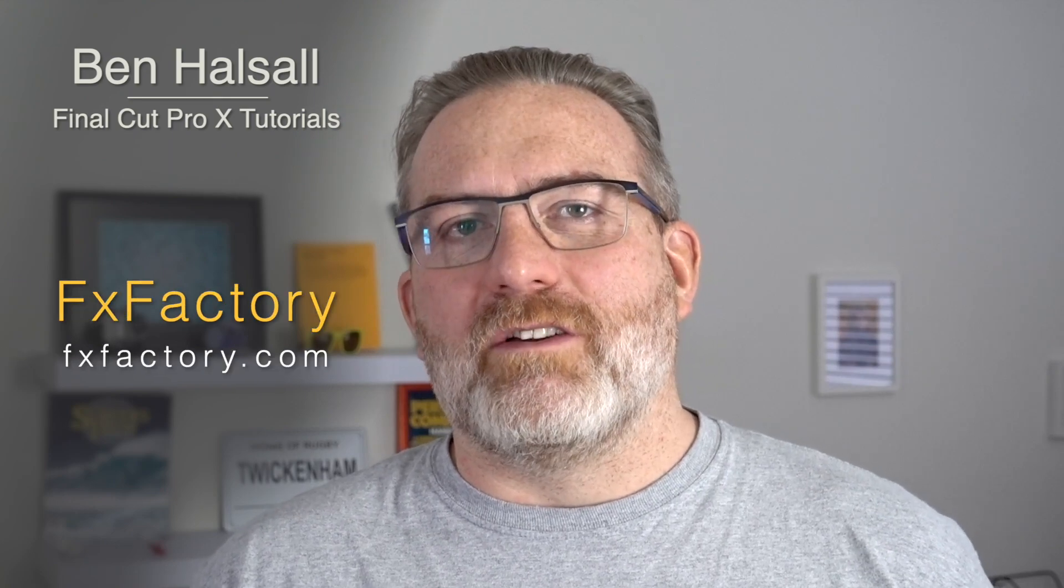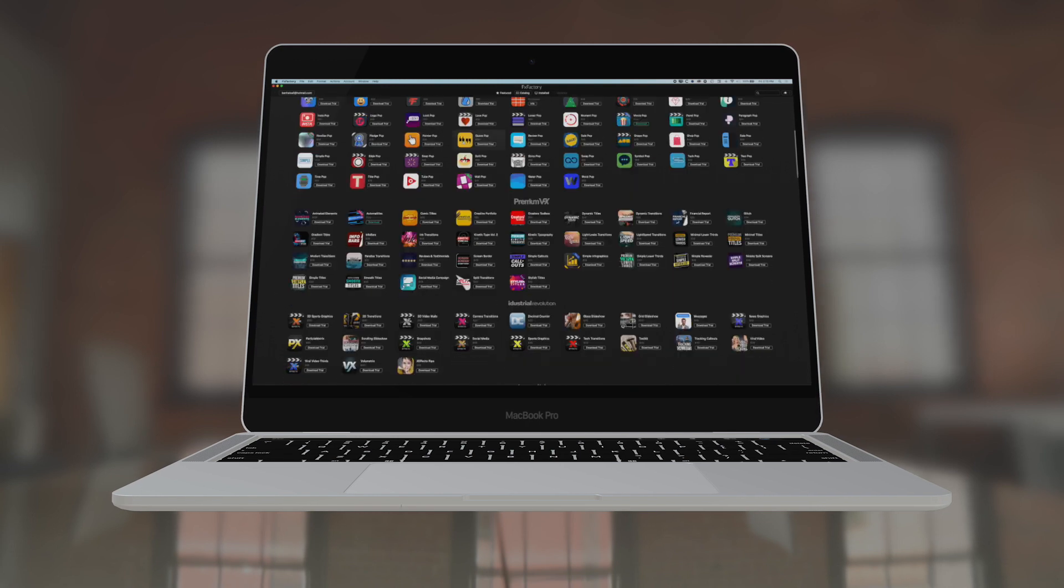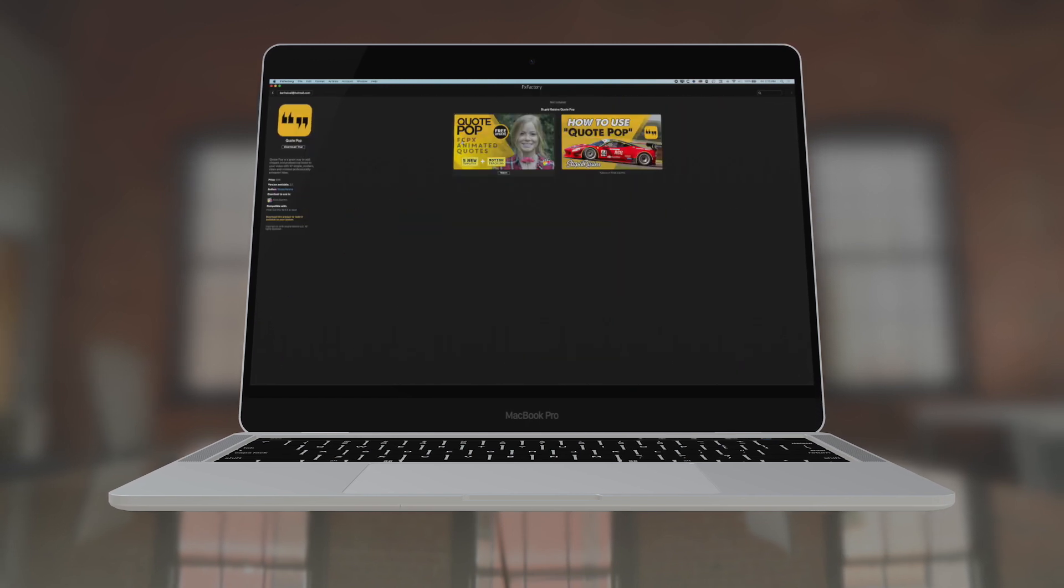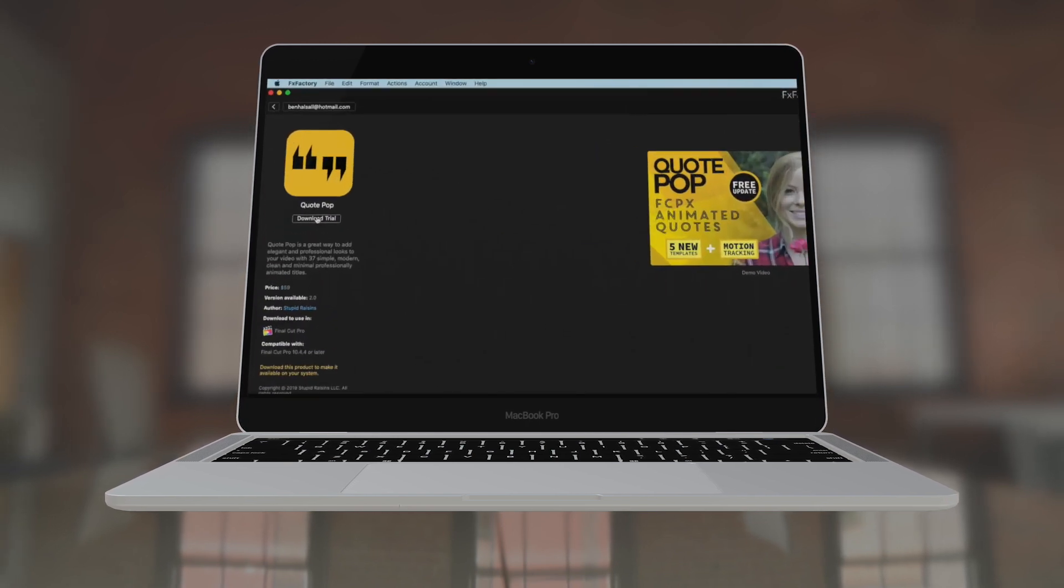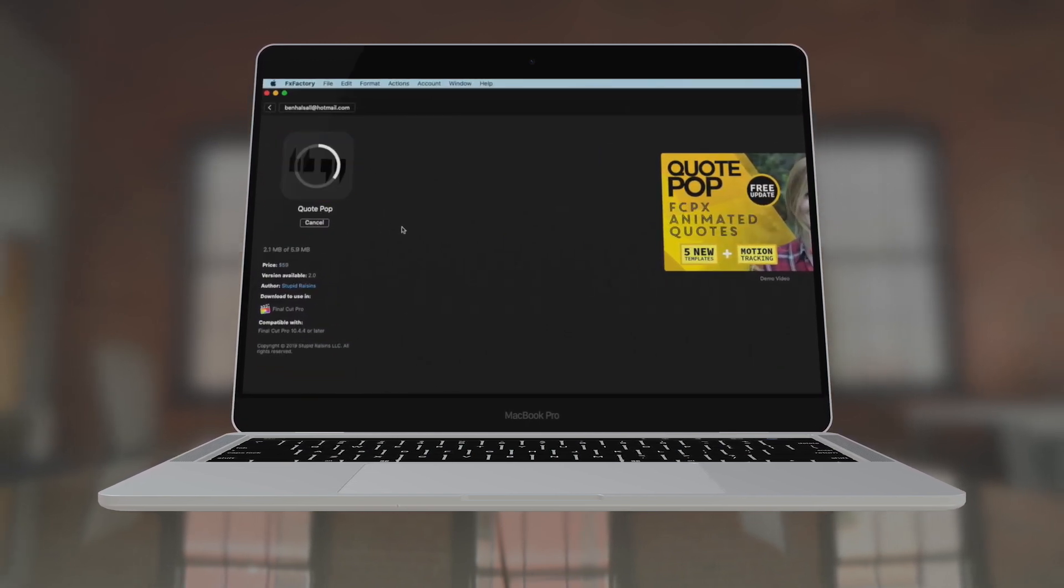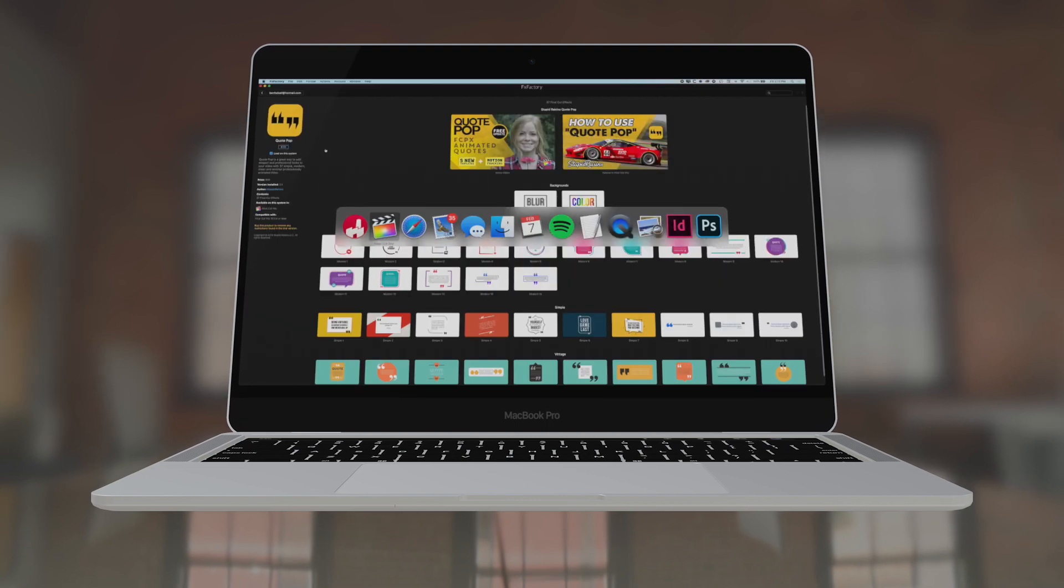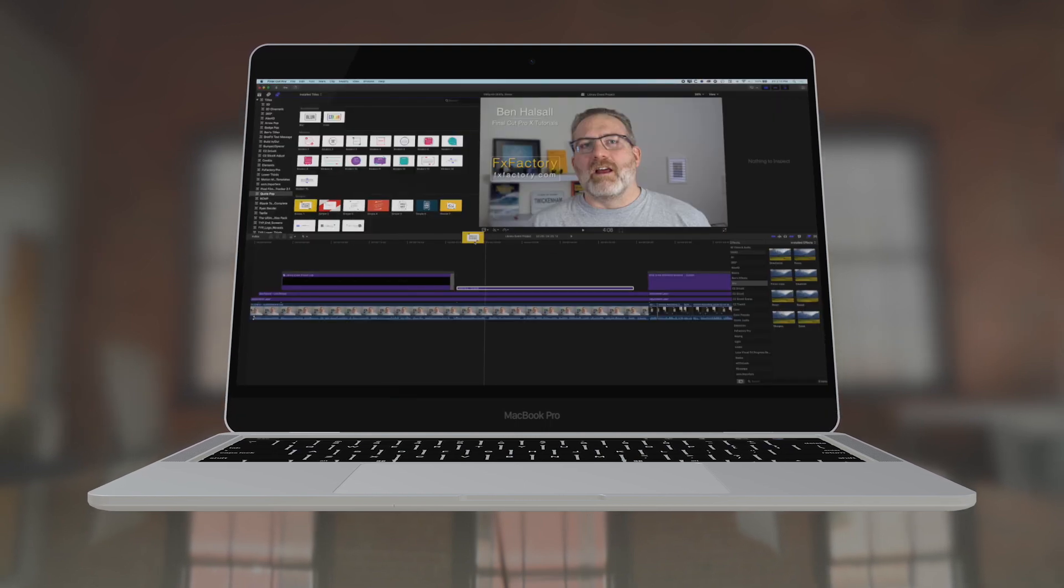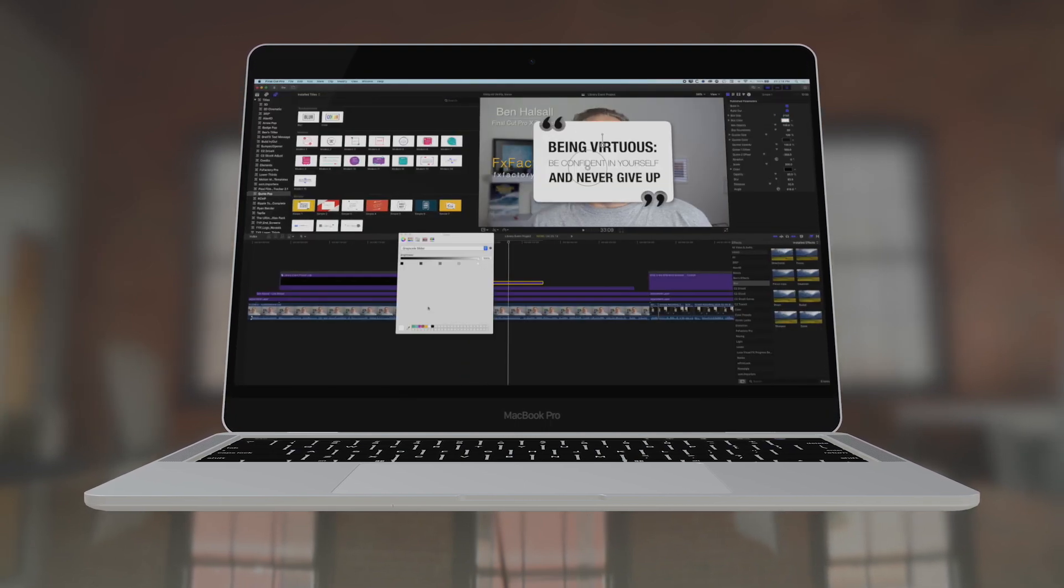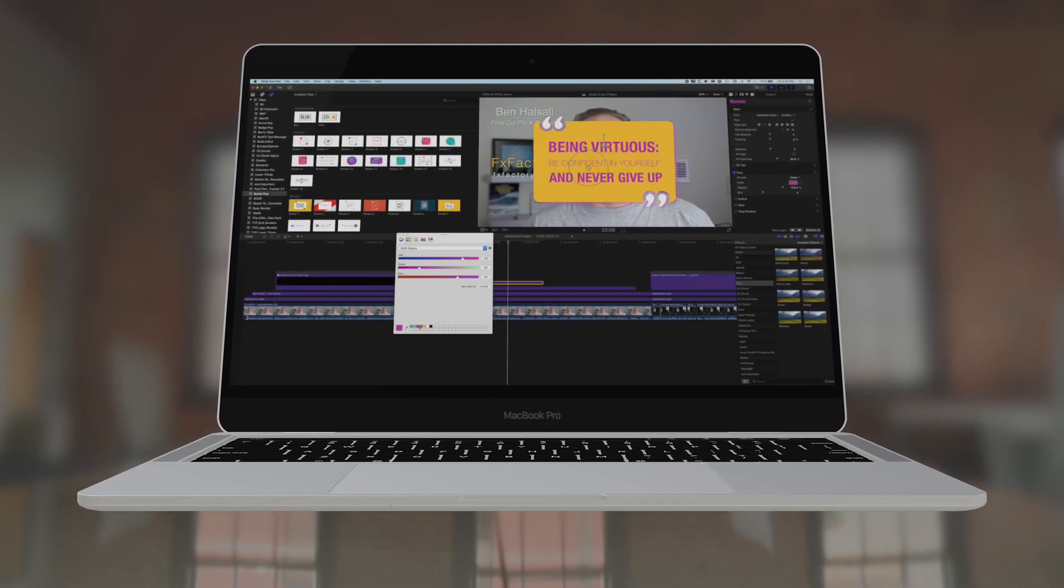This video is sponsored by FXFactory, so definitely do go and check them out. It's an online store for different plugins and transitions for Final Cut Pro X. There's a lot of awesome stuff that you can get there, and they also have free demos that you can try out of all the different plugins that are available on the app store there. So definitely check that out, but without further ado,